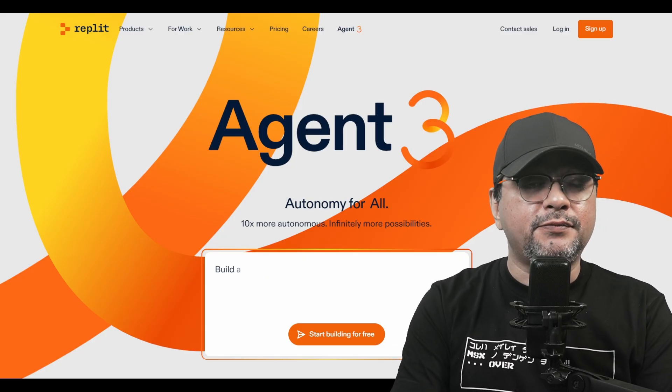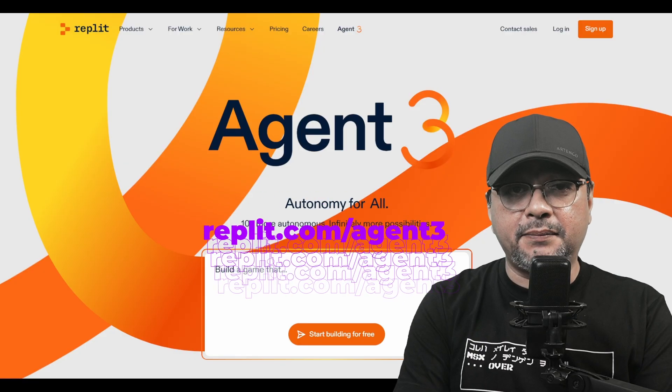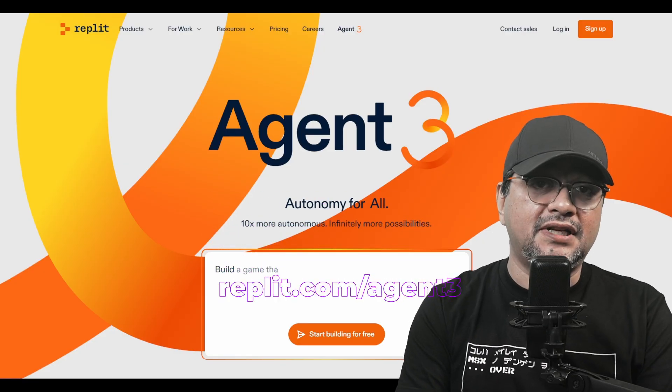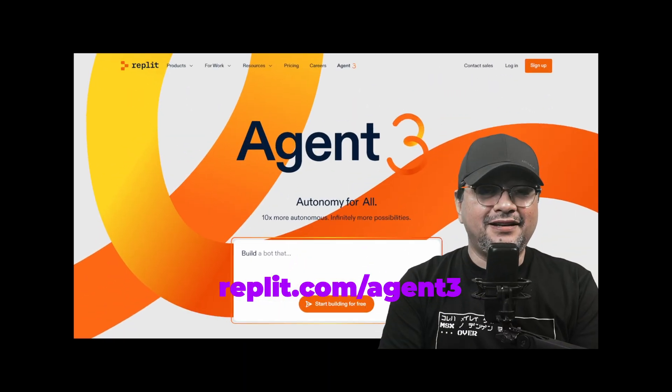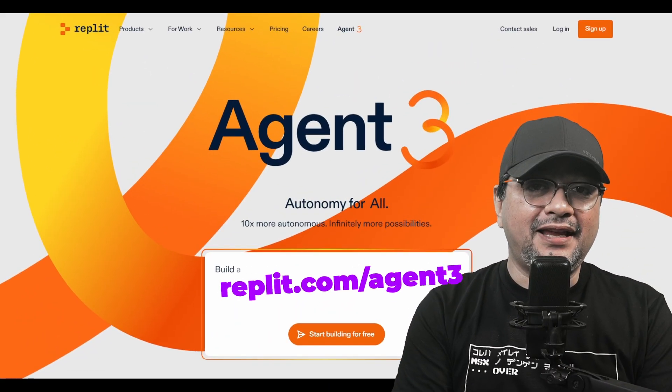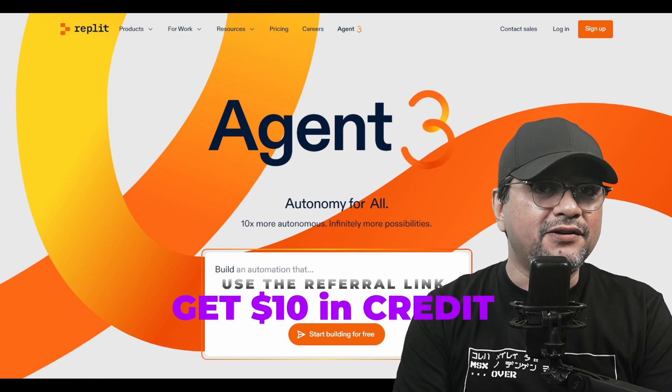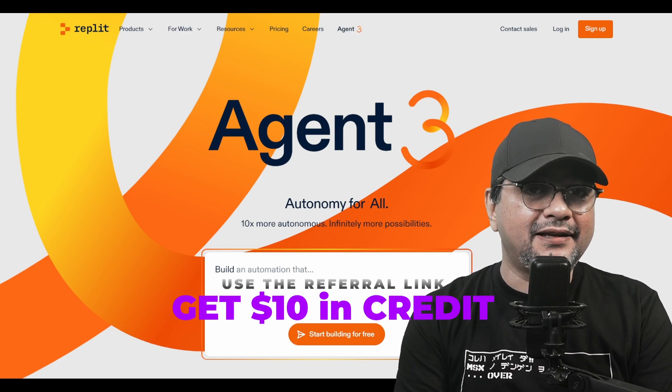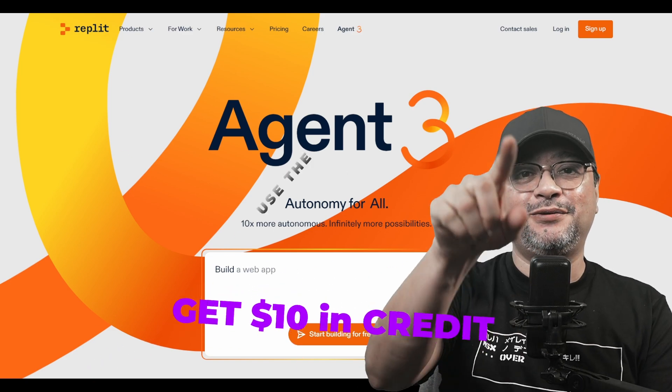If you want practical automations like this, start here, replit.com/agent3. Here you go. You can get $10 credit when you purchase Replit code through that link. Thanks for watching. I'll see you in the next video.